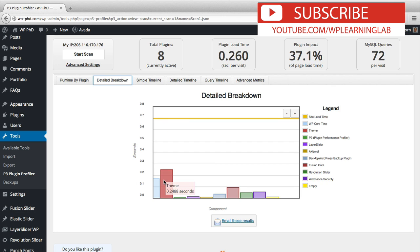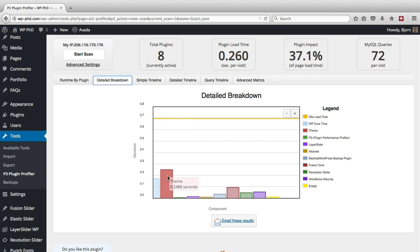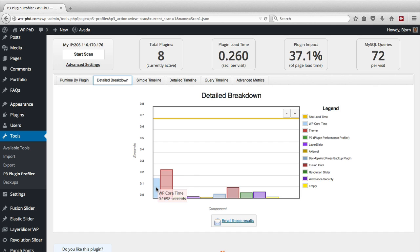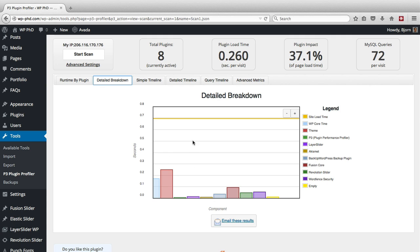And the one that's contributing the most is the theme, which is the Avada theme. That one's taking the longest to load. Second longest to load is wp-core files. Third longest is what we saw earlier, the fusion core plugin. And so if you see an anomaly here, if you see something that's a huge spike in load time, you need to look into why it's taking so long to load and whether you can fix that. And if you can't fix it, you have to look into replacing that component of your website.